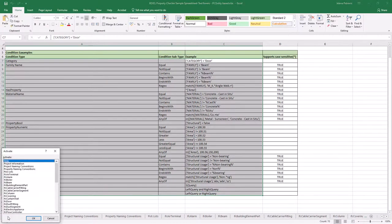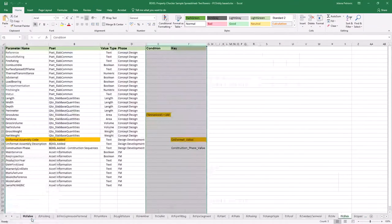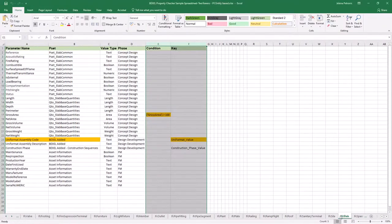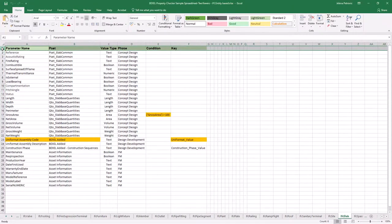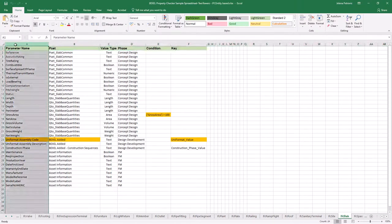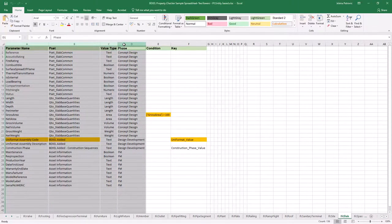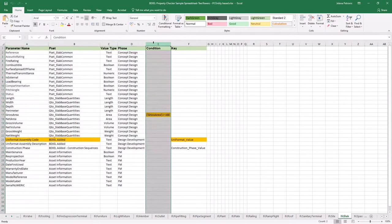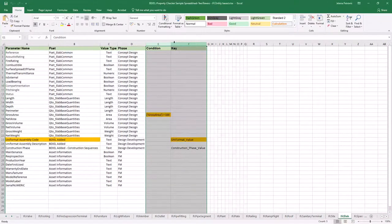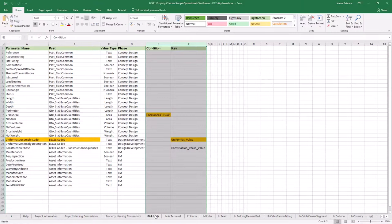Within the help sheet you can find condition examples and how you can define queries for BIM model check. To conclude the template structure: sheet names must match the value of the property defined in the project information sheet; the first row shouldn't be changed; it is mandatory to define values in columns A to D, including parameter name, property set, value type, and construction phase; columns for condition and key are not mandatory; and the picklist sheet must remain in the same place as in the template.